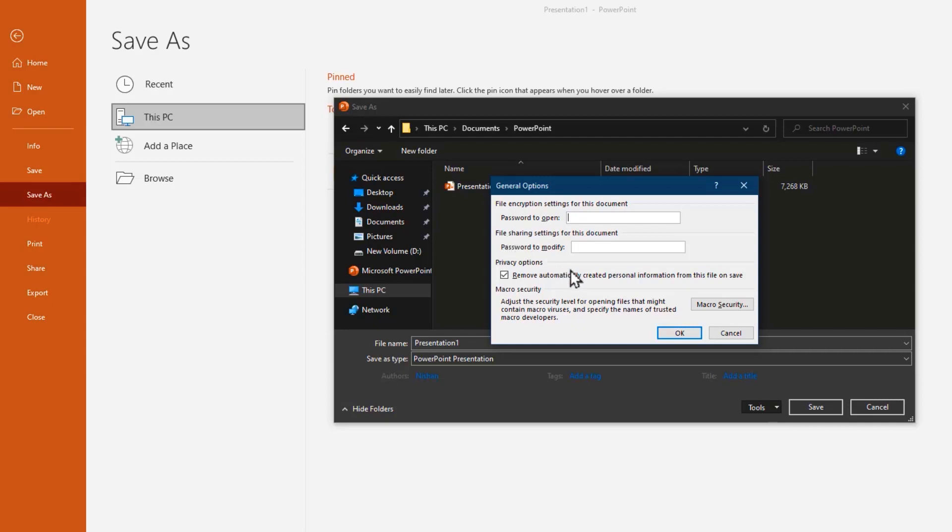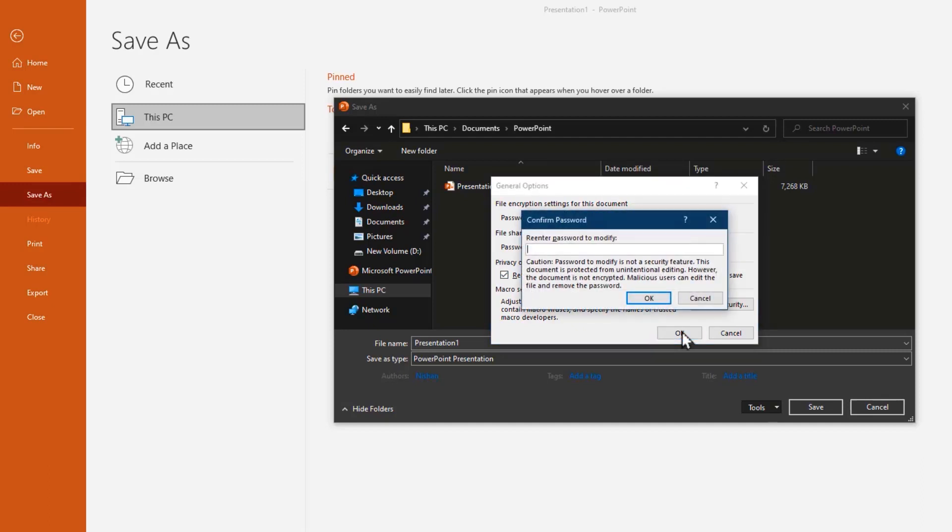I will explain this option after sharing settings. In this option, you can share this presentation without any problem but they don't have a chance to edit this presentation, only you can edit. Okay let's see how it works. Type your password here, I'll type 123 for example.